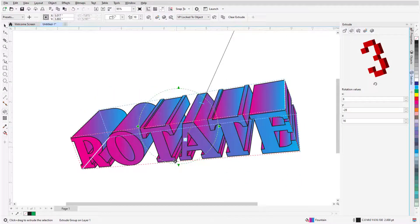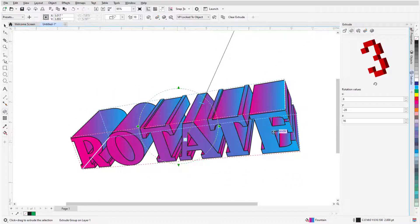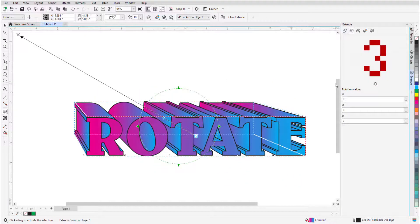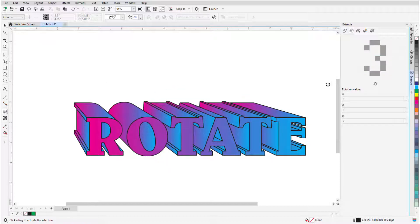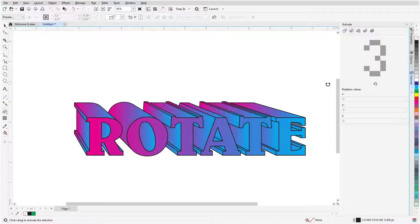This brings us to the end of this tutorial on the Extrude tool in CorelDRAW. If you've been watching this video on YouTube, you'll find a link in the description below that will take you to our tutorial page on Corel's Discovery Center. Here you can also find a written version of this tutorial.